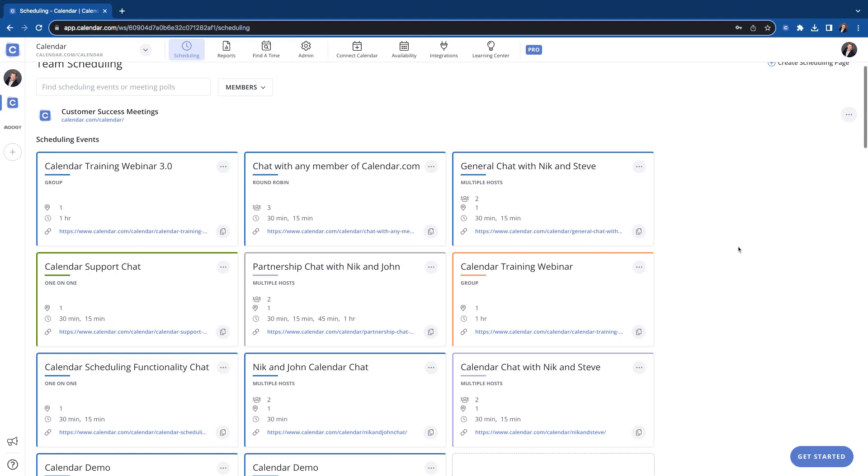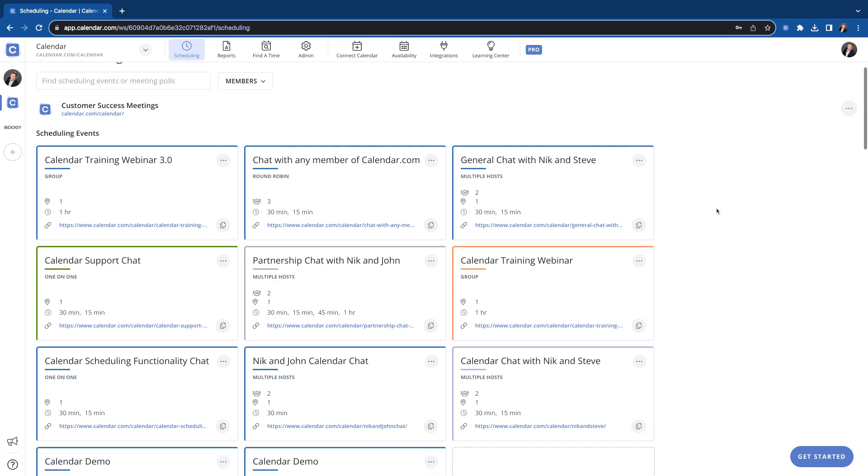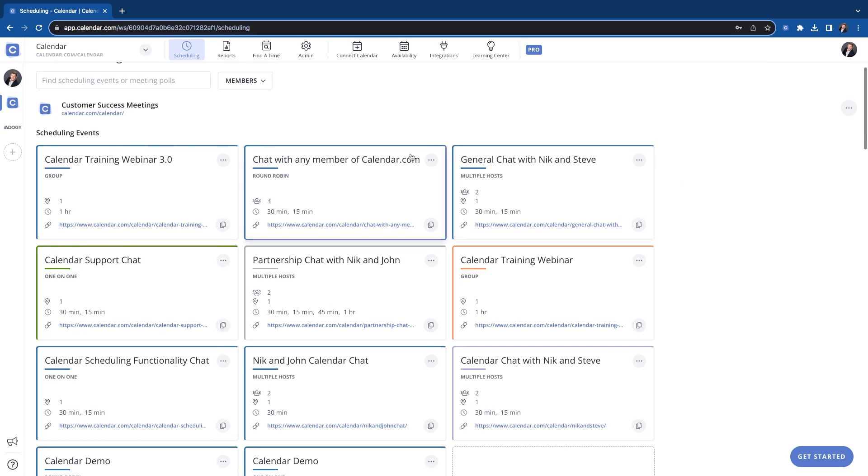The one-on-one scheduling event is our most common scheduling event. It is just you sending somebody your link and then finding a time to meet with you. While the link looks at all your connected calendars, your availability, you'll send all sorts of rules and all the good stuff that we will go over now.